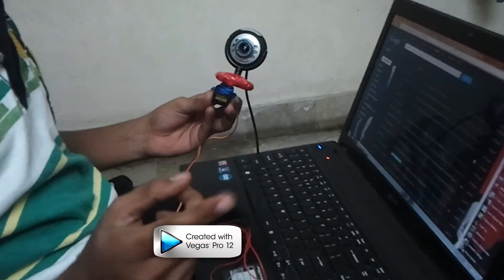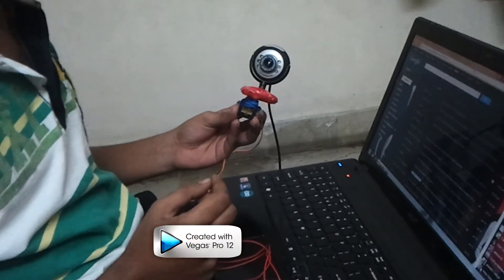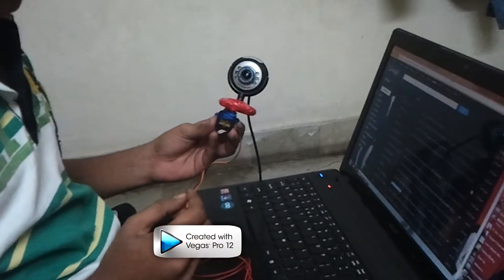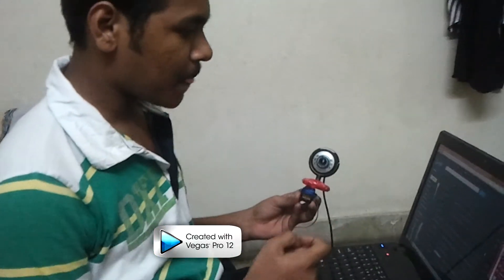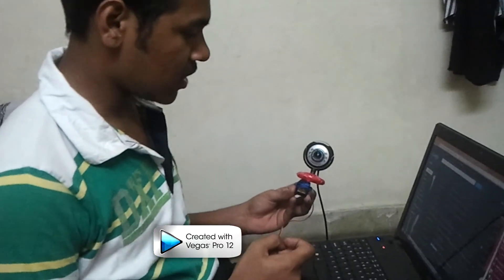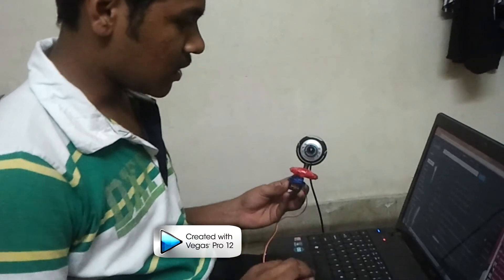As he said, the characters L, M, and R are received by the Arduino using serial communication. Based on these values received, the servo rotates. Let me show you how.